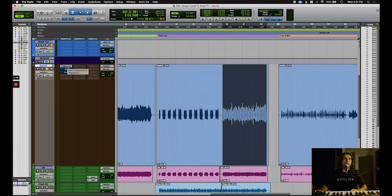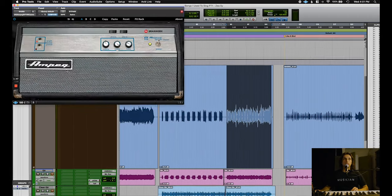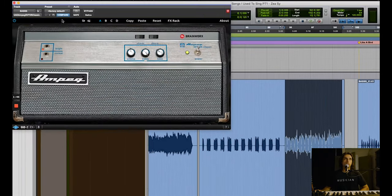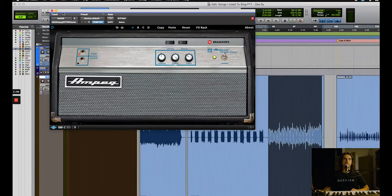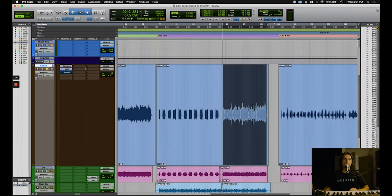I usually put a bass amp simulator on there because it just kind of sounds more realistic. Here's what it sounds like.